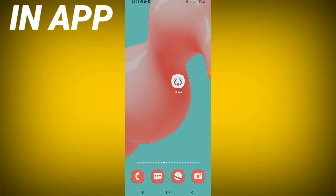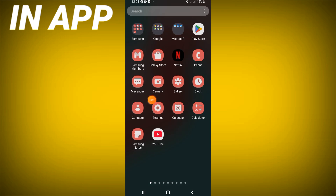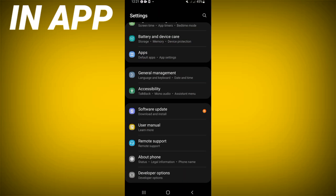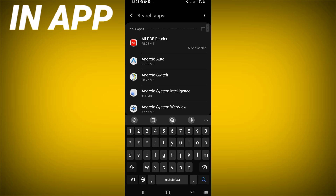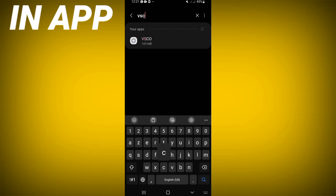Welcome guys, today I will show you how to fix the VSCO app lag problem. Let's do it. Just open the settings of your device, click the apps option, and search for VSCO and click on it.